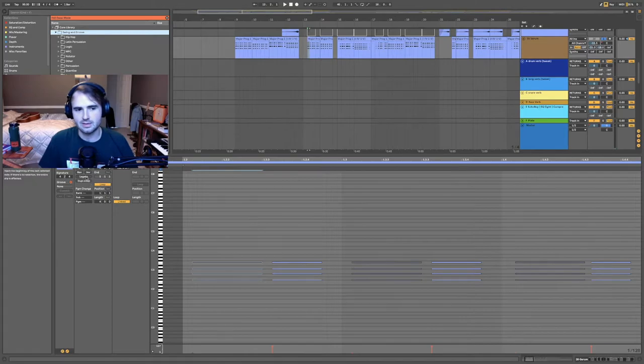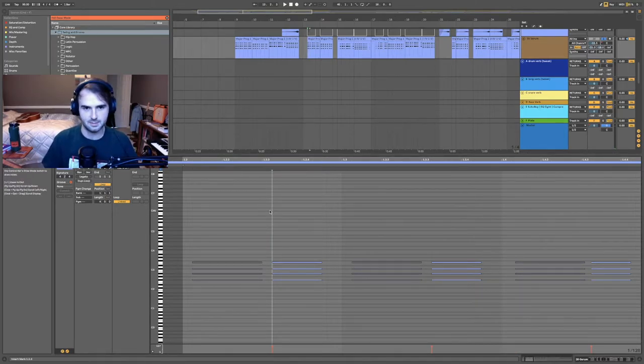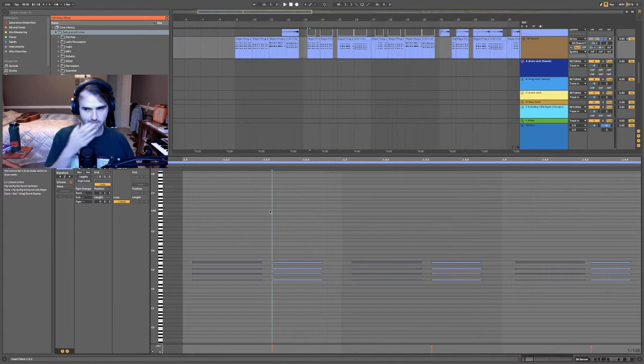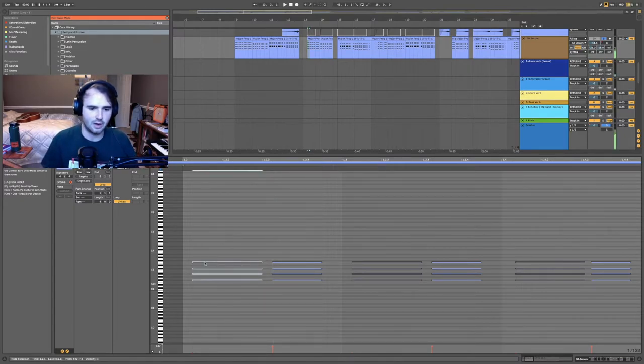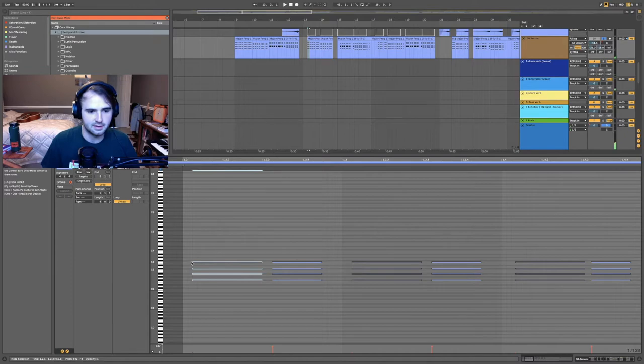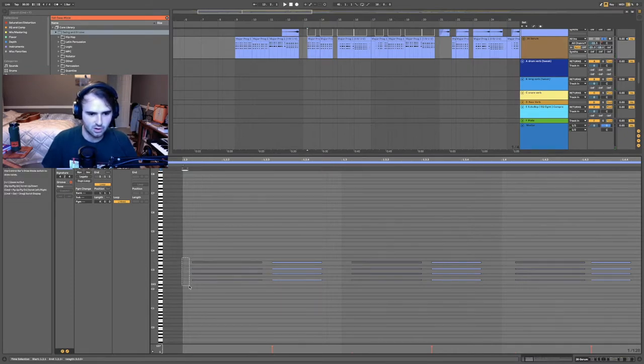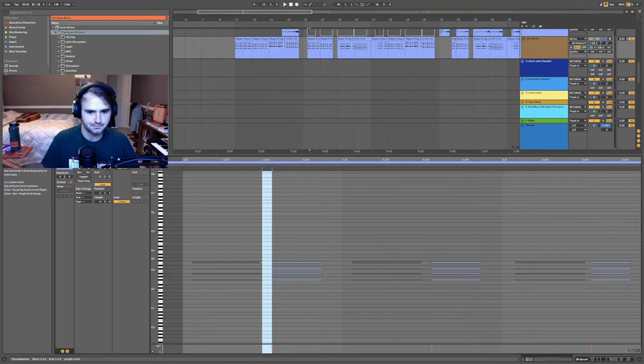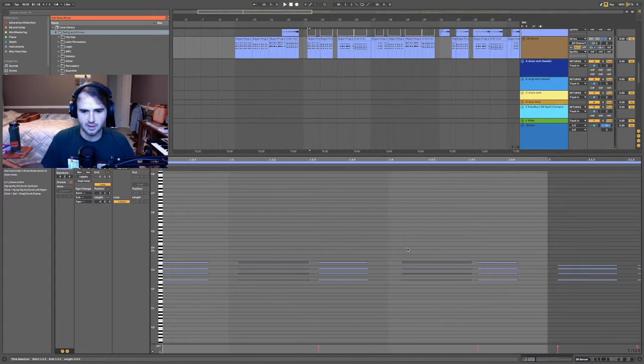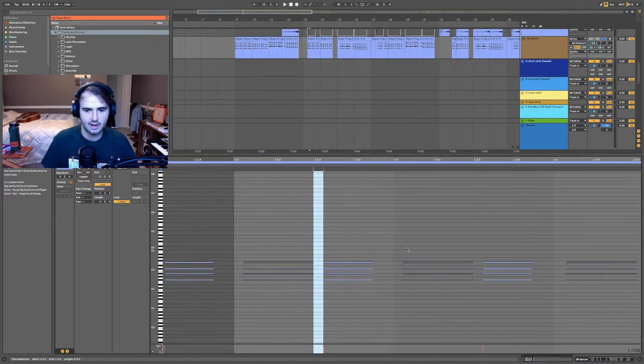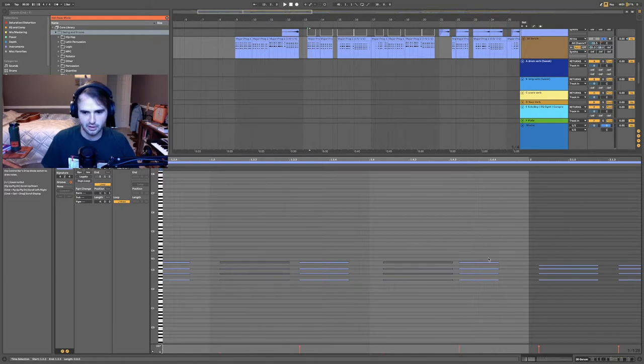The way that I did that is—so like a shuffle—basically you can create a shuffle groove by having your first beat on beat and then your offbeat late. You can see this is the offbeat right here and it's two little sections late.